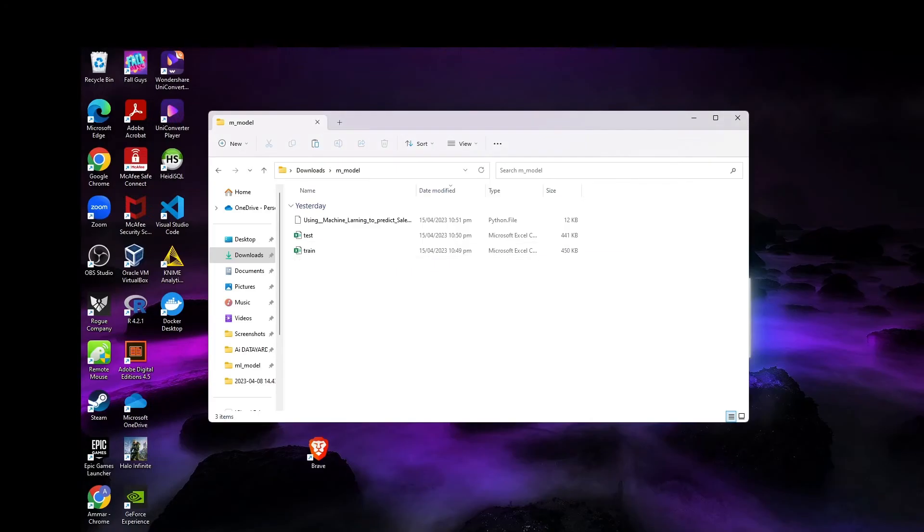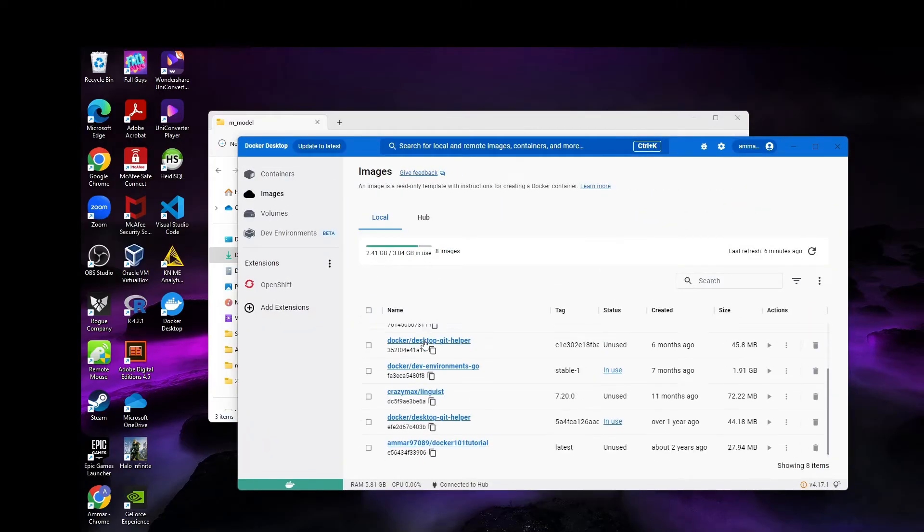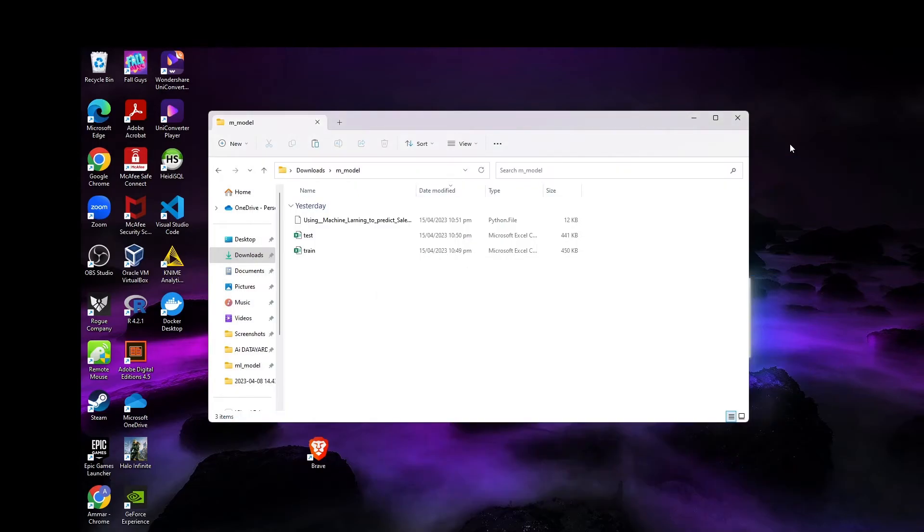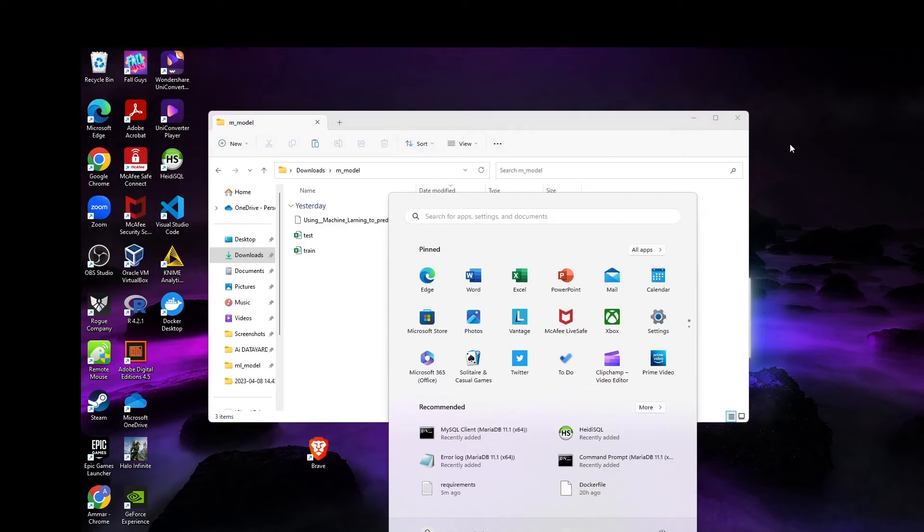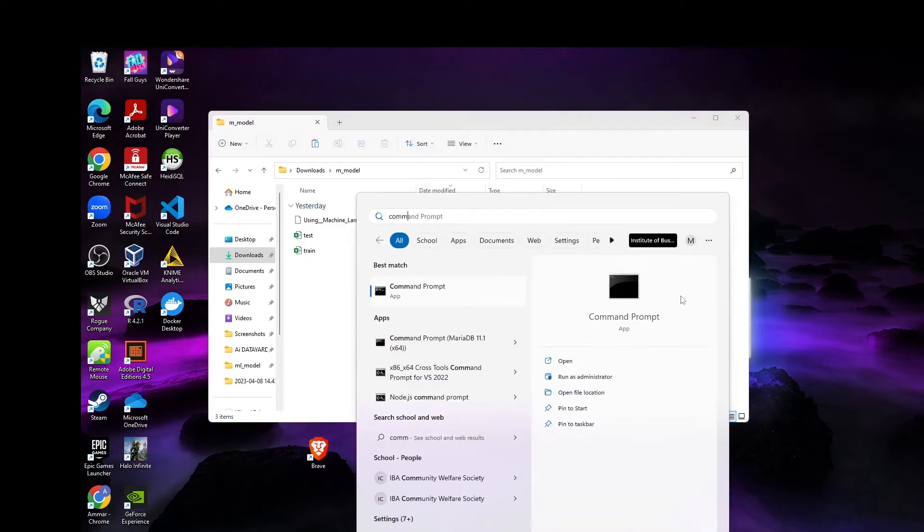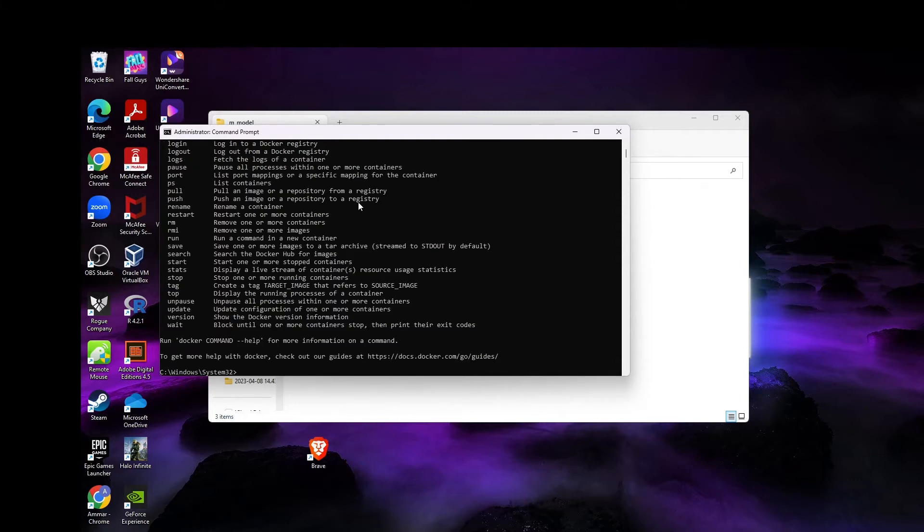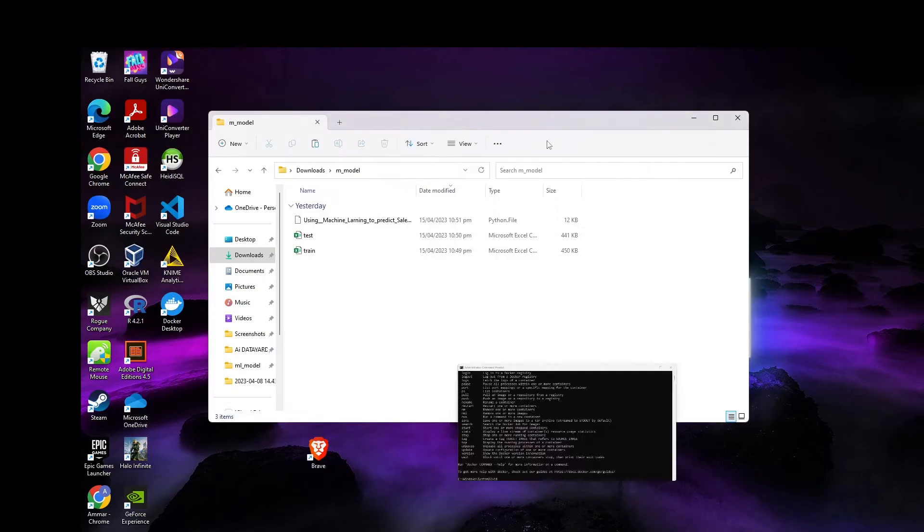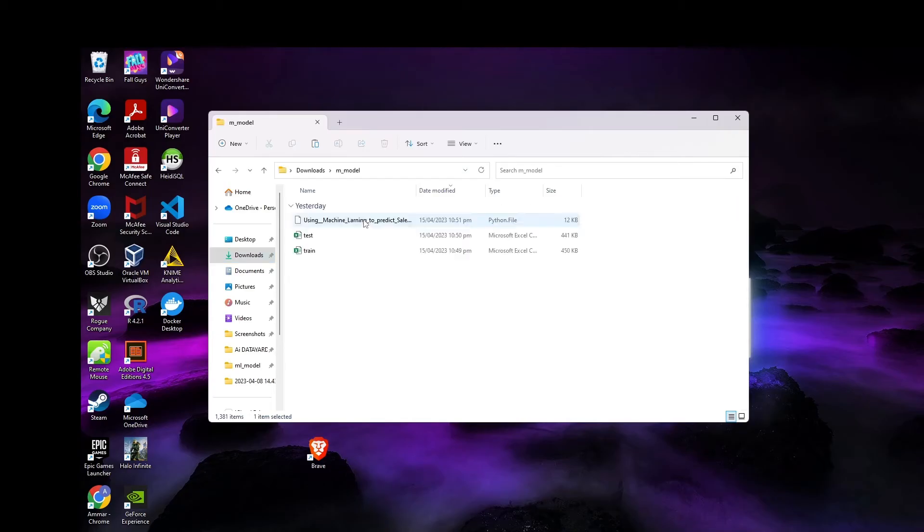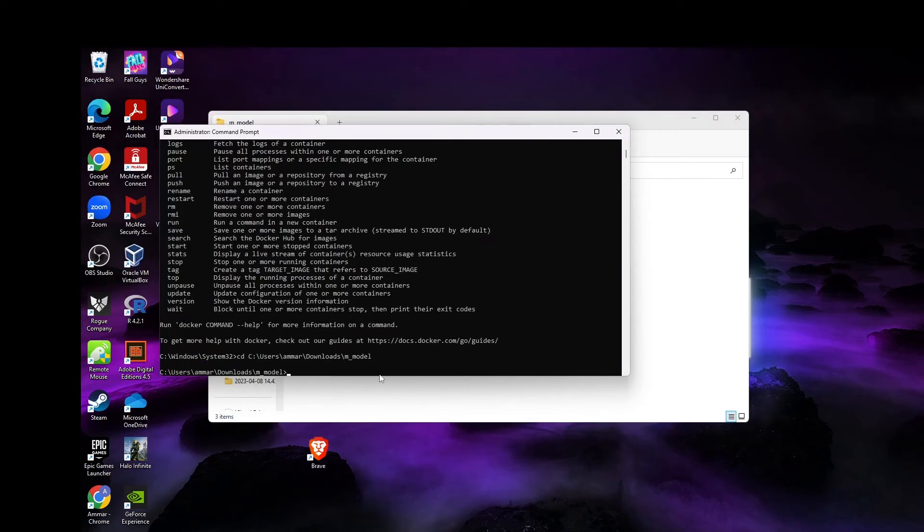First things first, we have to get our Docker started. Your Docker has to be ready. This is the one I've done previously. So to get started, let's open your command terminal, run as administrator. Now start your Docker - see, Docker's already started. First I have to go to my folder because everything has to be done in the folder. So CD, go to my folder location: downloads, M_model.